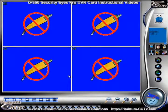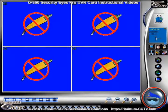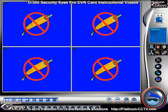Once back in the SecurityEyes software, you'll notice in the monitor window it now reads TCP and PDA, showing that the two services are now running.